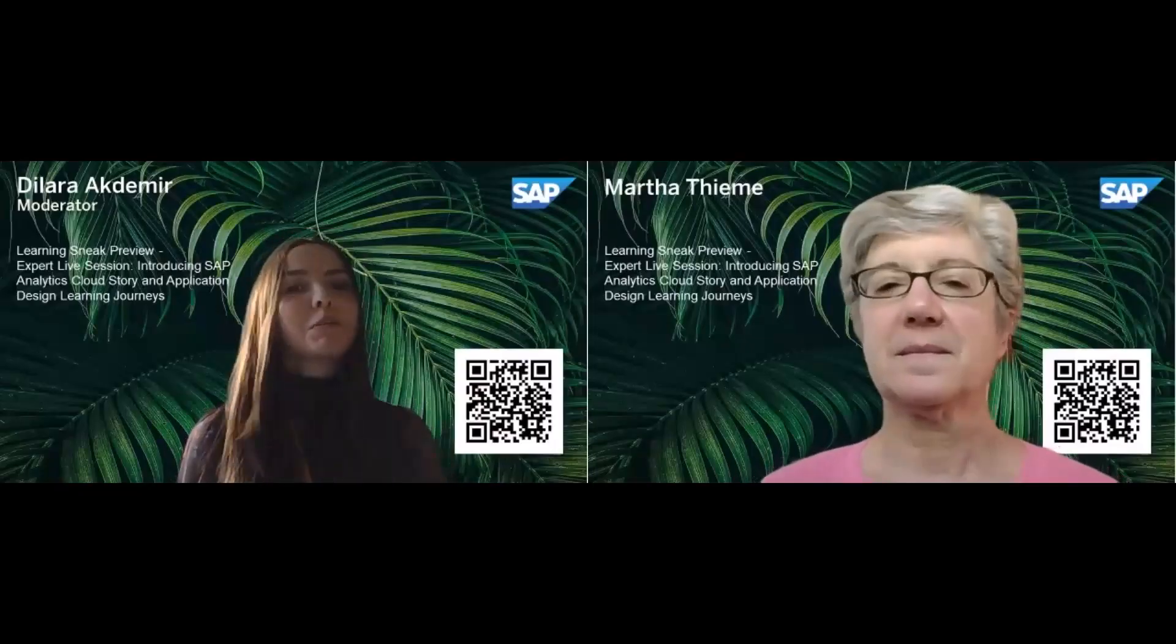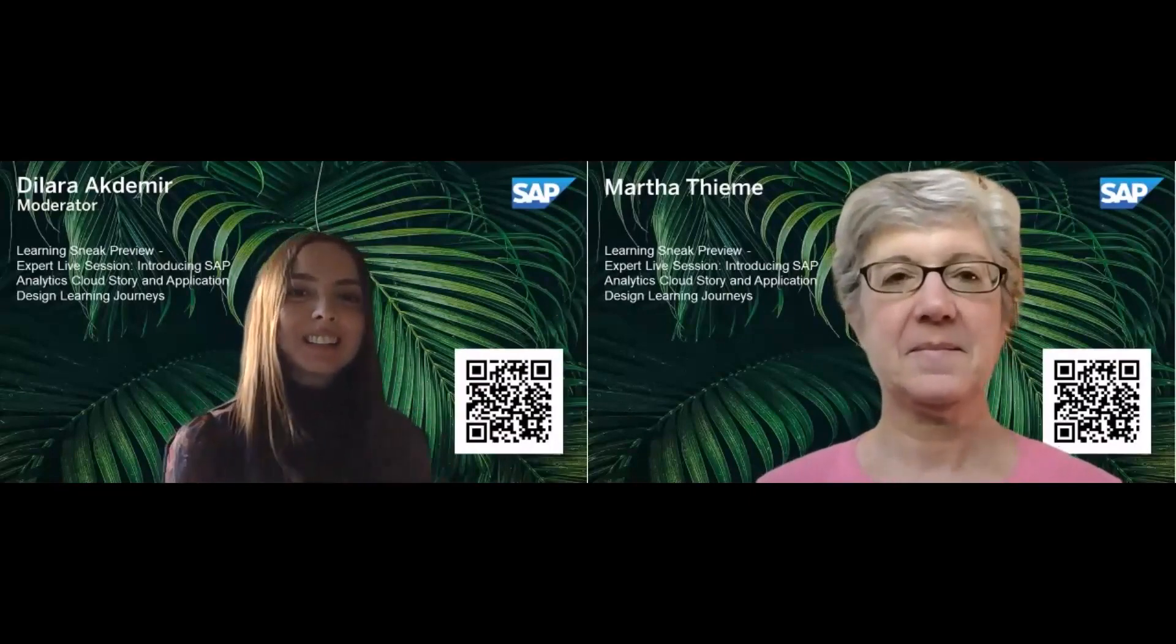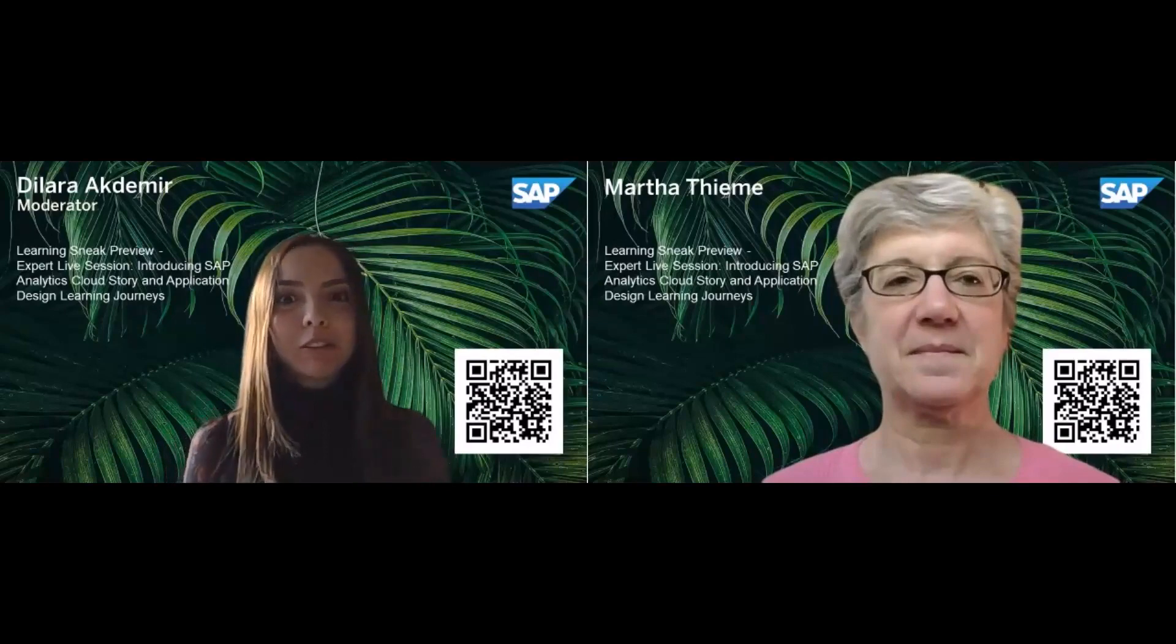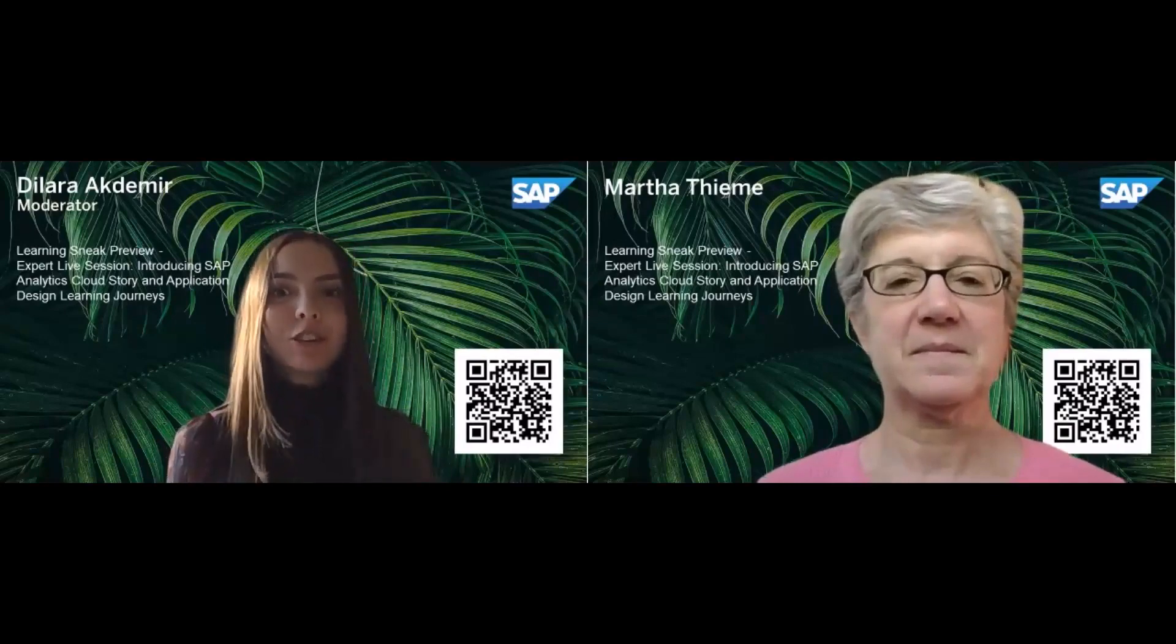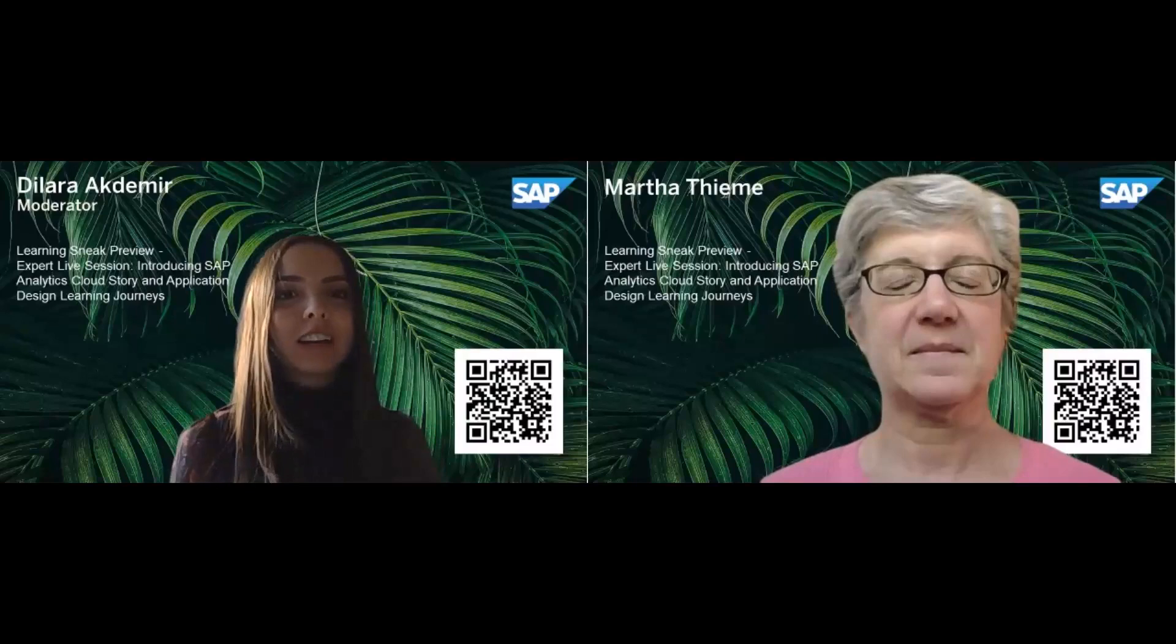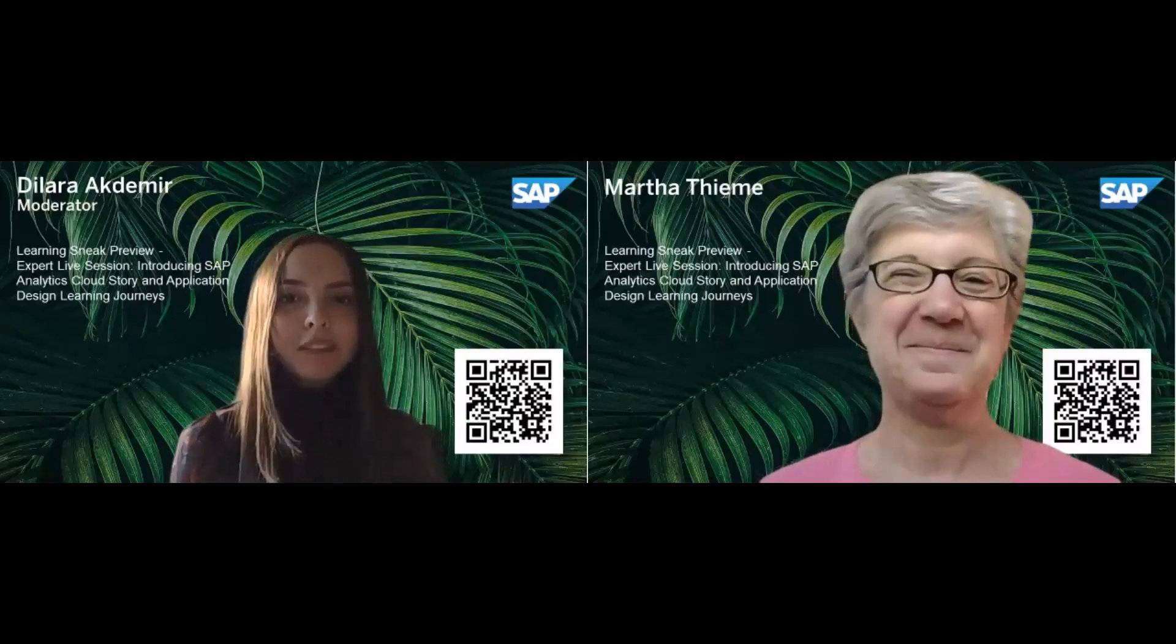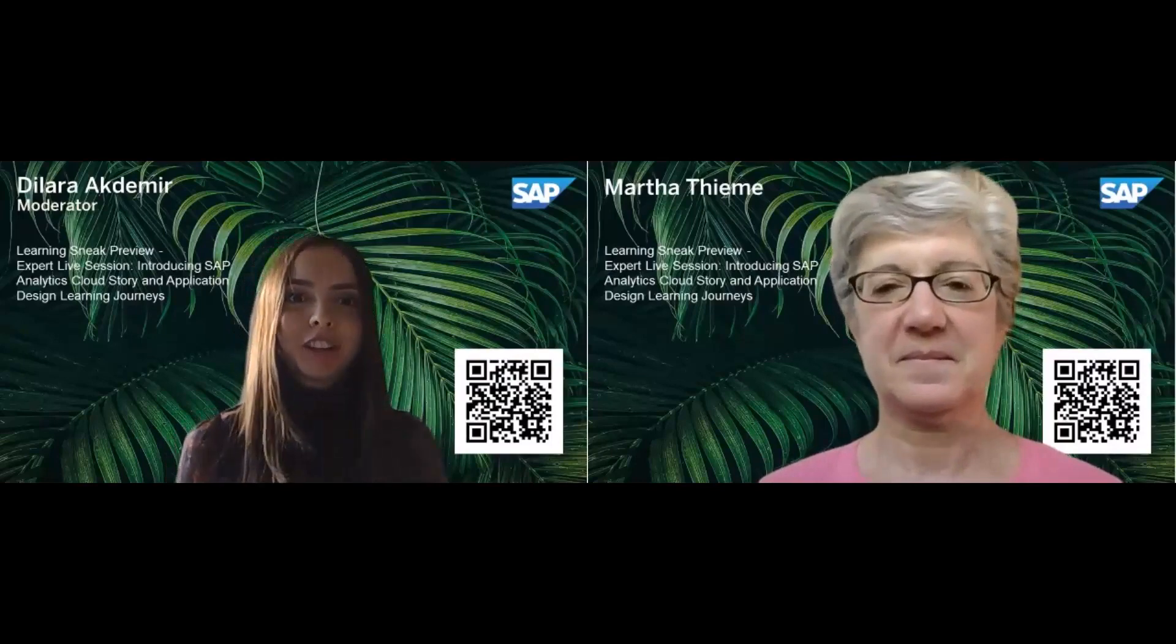Okay, then I would say let's get started. Hi, and welcome to our first Learning Sneak Preview live session, introducing the SAP Analytics Cloud Story and Application Design Learning Journeys. I'm Dilara, and I'm going to do the technical moderation today.